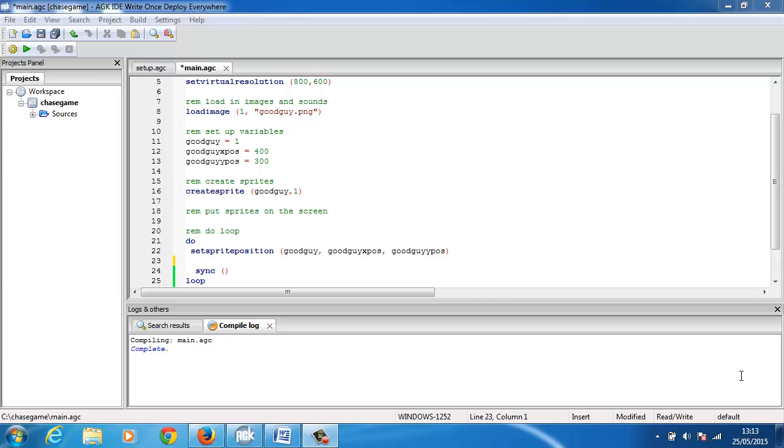There's a number of ways to move a character around. We can use a virtual joystick which I'll show later on, we can use the mouse pointer, or as we're going to do today we're going to use the keyboard. We're going to use the arrow keys, the left, right, up and down arrow keys to move our character around.